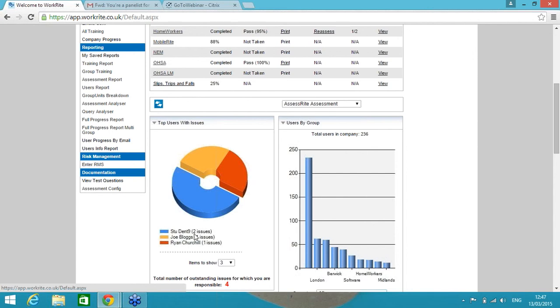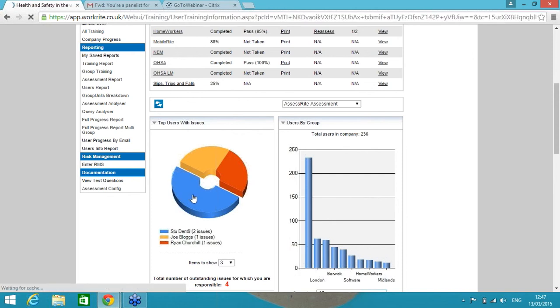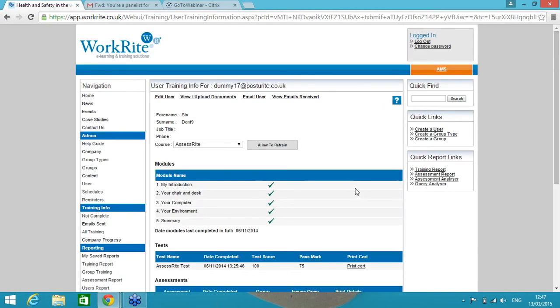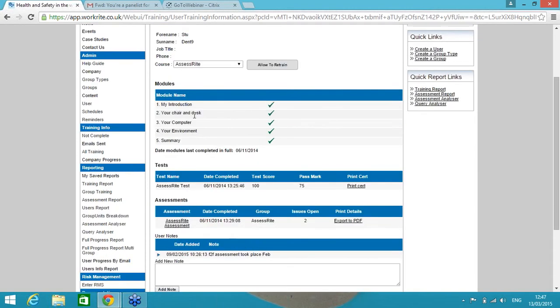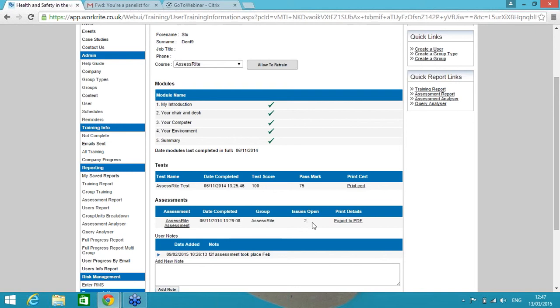So I can see here that Stu Dent9, Joe Bloggs and Ryan Churchill, they are three people that have got outstanding issues. And I want to see Stu Dent9 because he's got two outstanding issues. I say he, but you might notice shortly that this potentially is a she. I'll explain that in a bit. But I can see that Stu has done the training, the five modules on this date here. They have done the assessment on this date here. They passed the test on this date with 100% pass mark, and the assessment was completed on the same day, slightly later, with two outstanding issues.